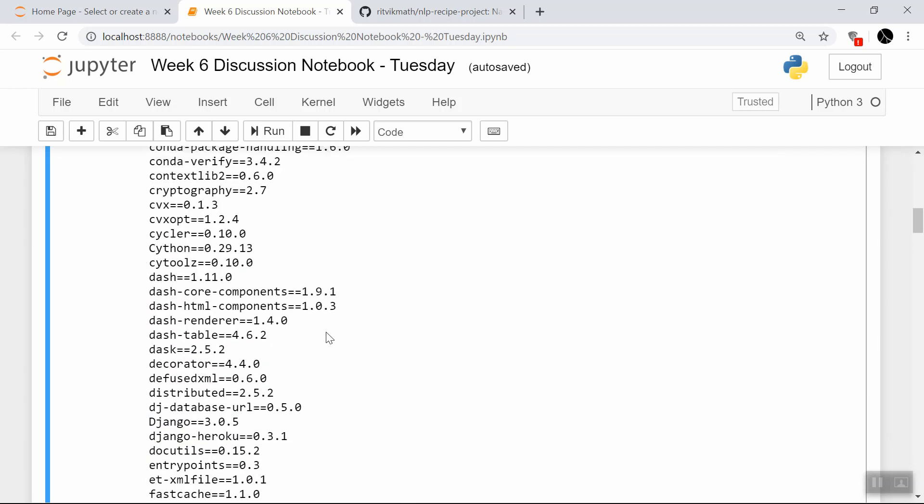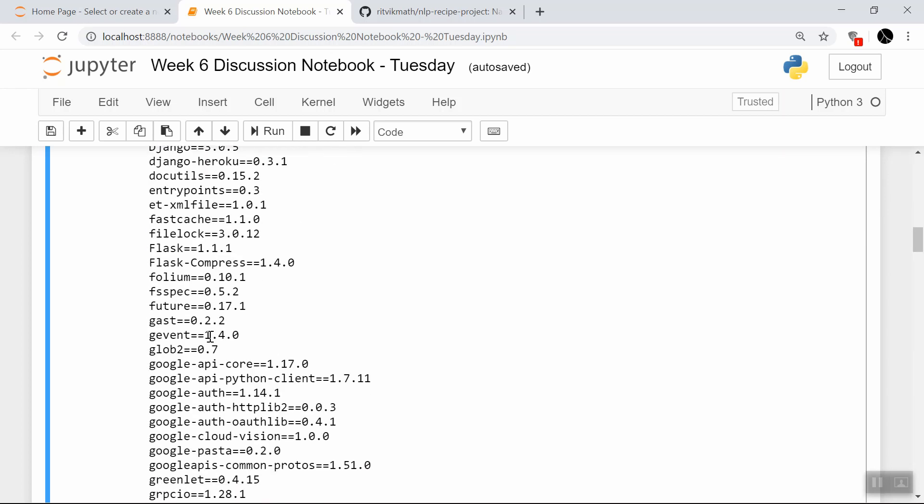The other problem now we've created is that I've also included every single other library that I've ever installed on my machine for any other project I've worked on. For example, here's some unnecessary libraries for the current project, such as Dash, or any other libraries in here. So basically, we have solved the problem in the sense that if someone were to install all of these requirements onto their machine, they would be good to go. But we haven't solved the problem that now we're basically giving them way too many libraries to install, which is equally as bad of a problem. So how do we get exactly the requirements we're looking for?